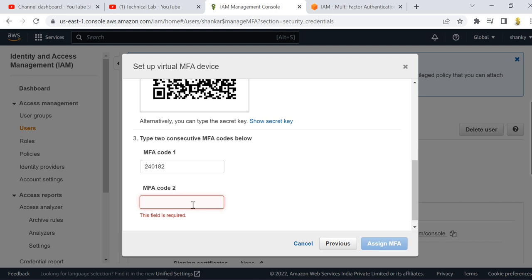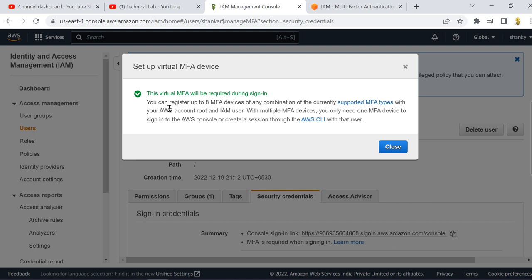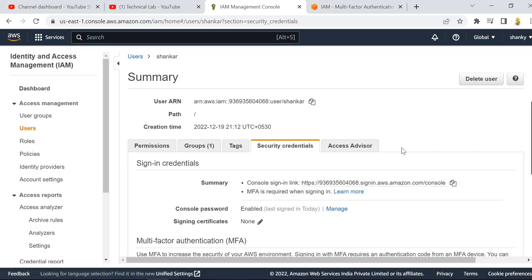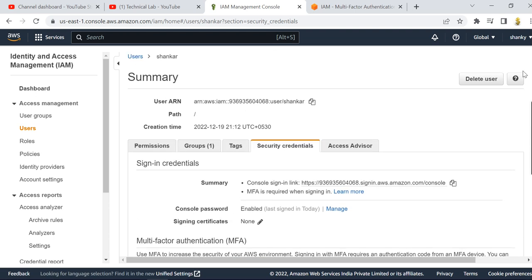Now I am entering my second code: 417797. Click 'Assign MFA' — and the virtual MFA is now configured. It will be required when you sign in next time. Click 'Close' and you can see that MFA is now enabled for this second user.